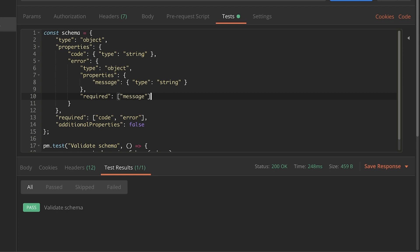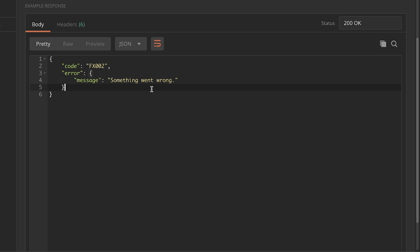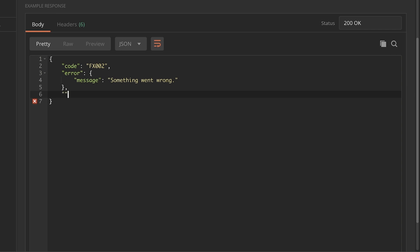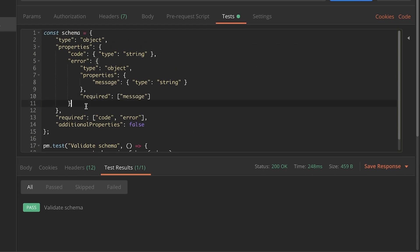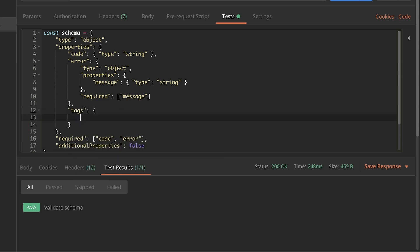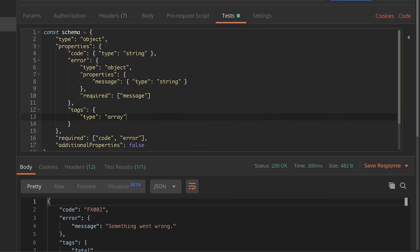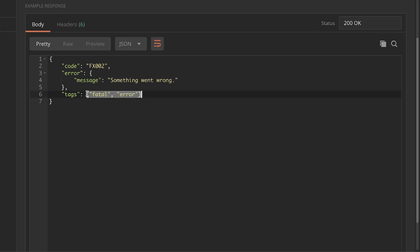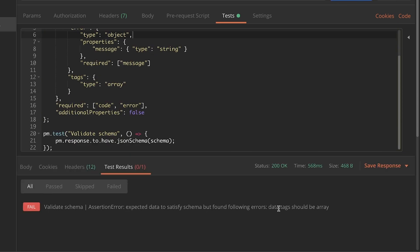Finally, arrays are also very common in responses. Even though technically arrays are objects, when it comes to schema validation we need to treat them differently. If this response includes a property called 'tags' defined as an array, the way we define it in the schema is to say 'tags' as a property with type 'array'. That should be enough for the initial validation — you can now see that 'tags' is an array, and if we try to make it an object, the validation will say 'data.tags should be array'.